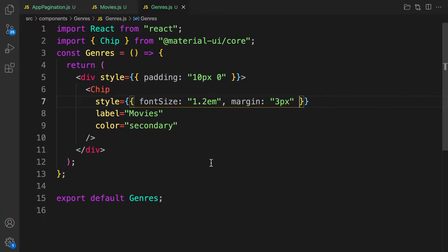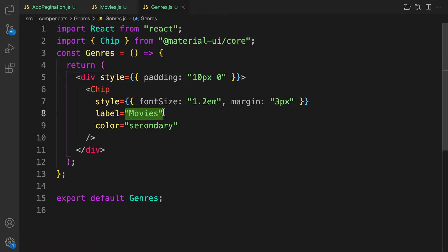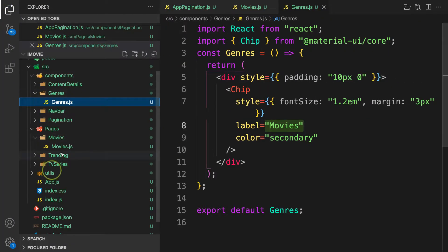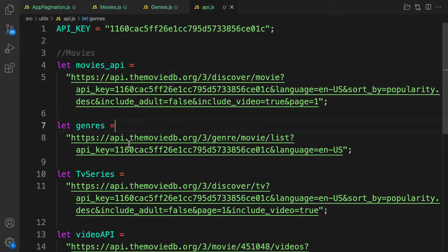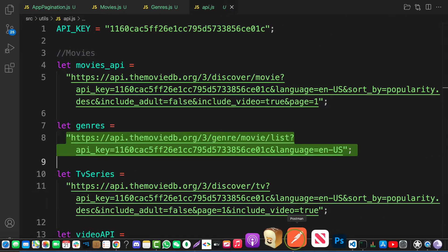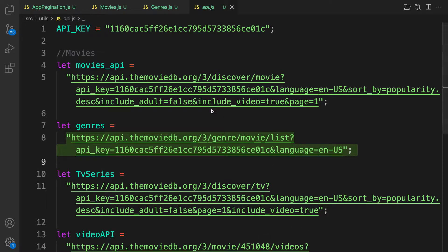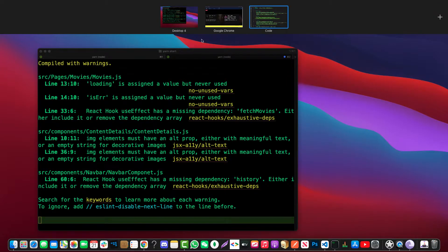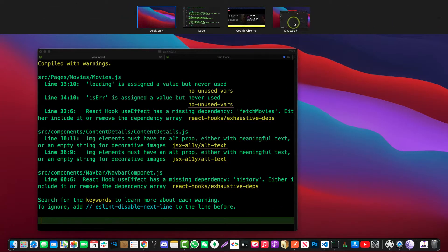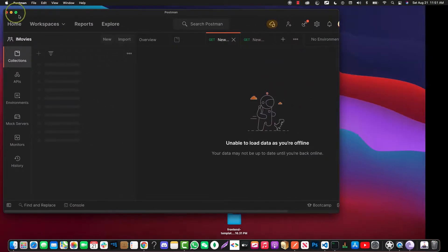Now let's implement the real logic. We need to make an API call to the backend to fetch all the genres. Let's check the API utils — we have an endpoint to fetch genres. Let's open Postman and try it out to see the response we get back.